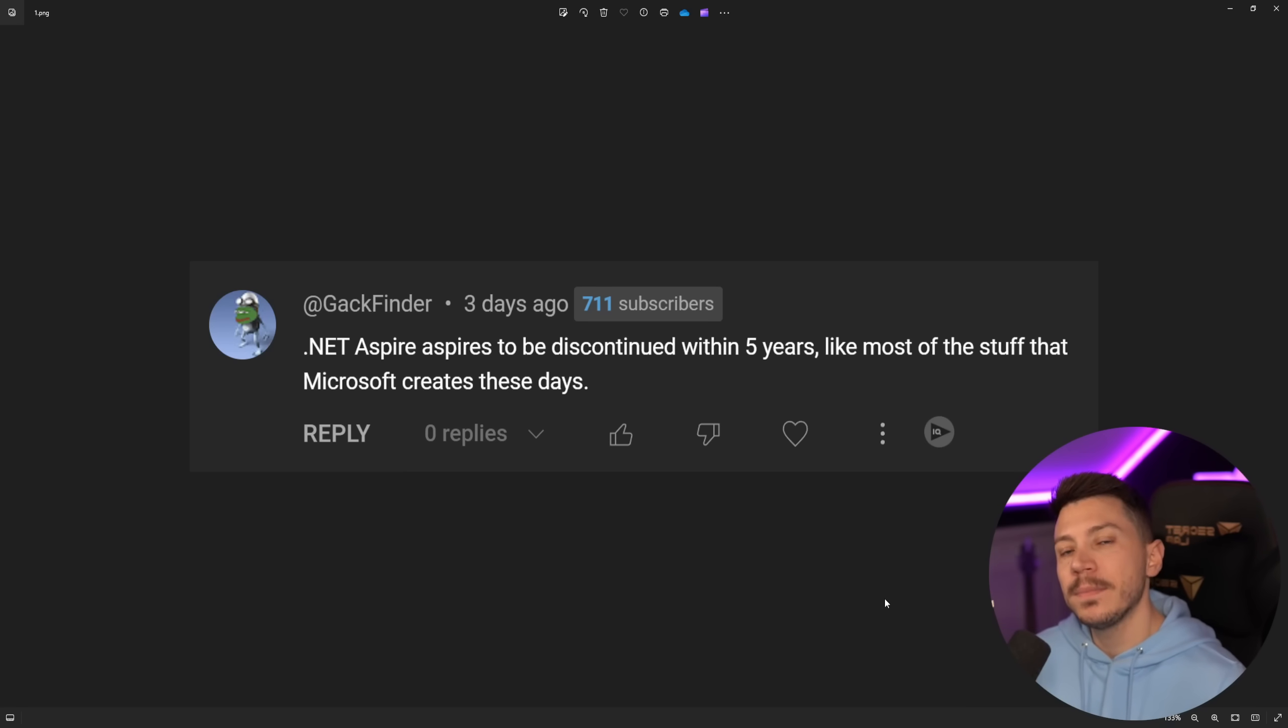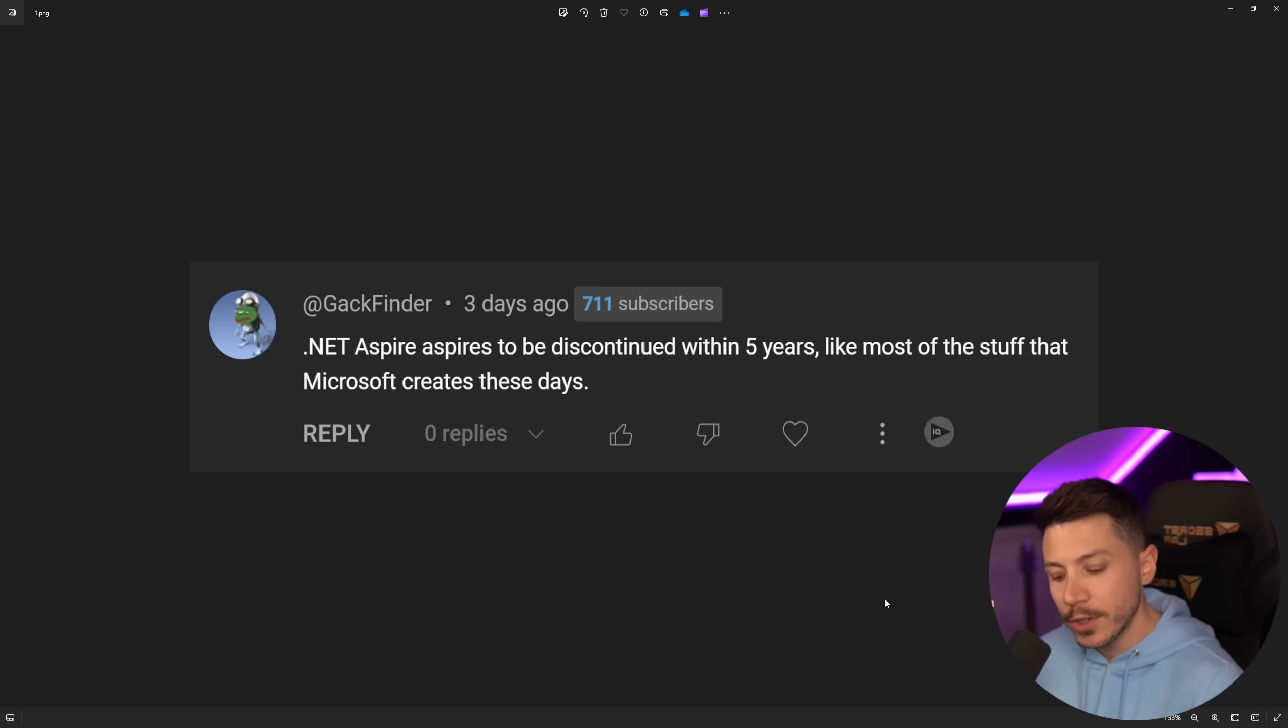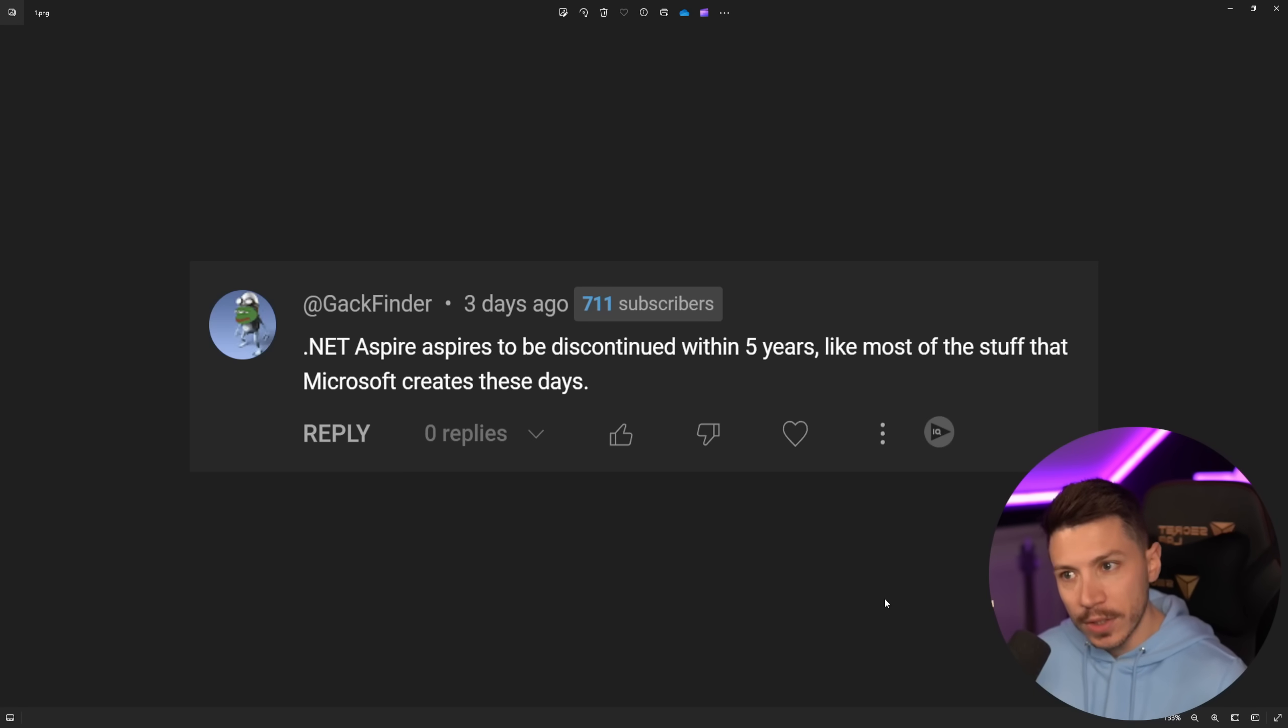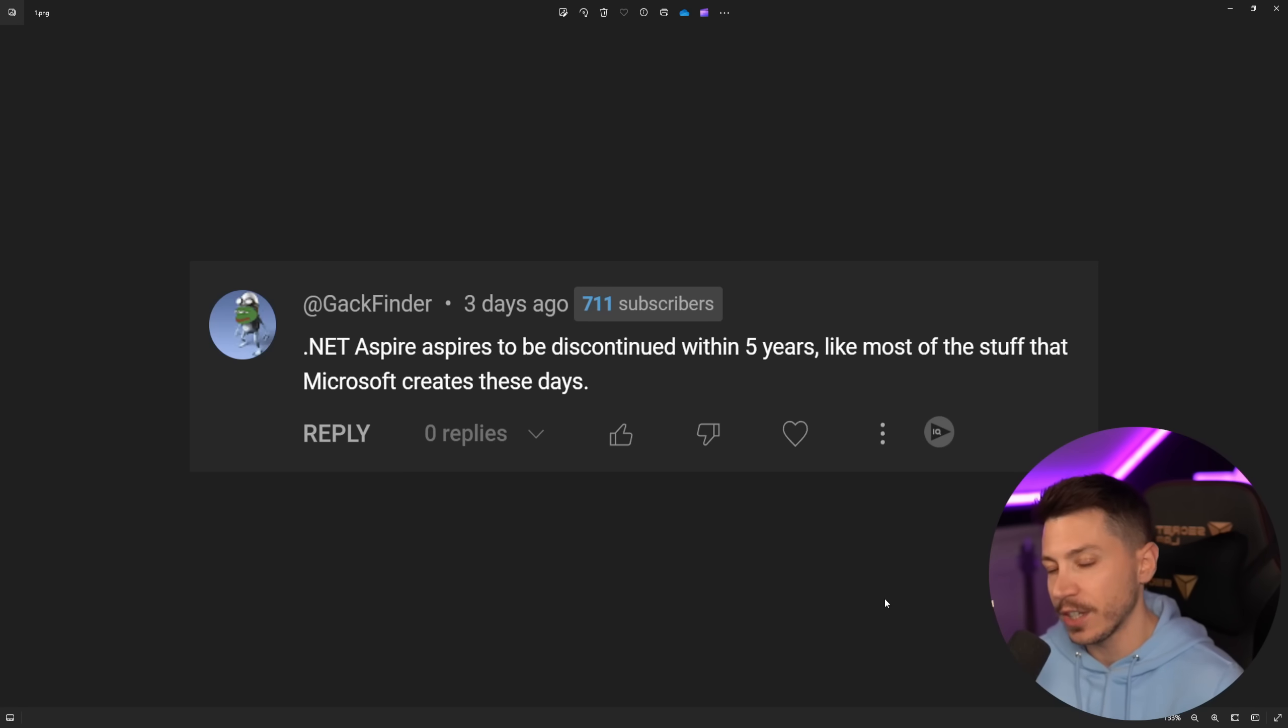Many people say things like this because .NET Aspire was sort of made through the ashes or the death of another project called Project TYE, but many people miss the point where TYE was just an experiment.